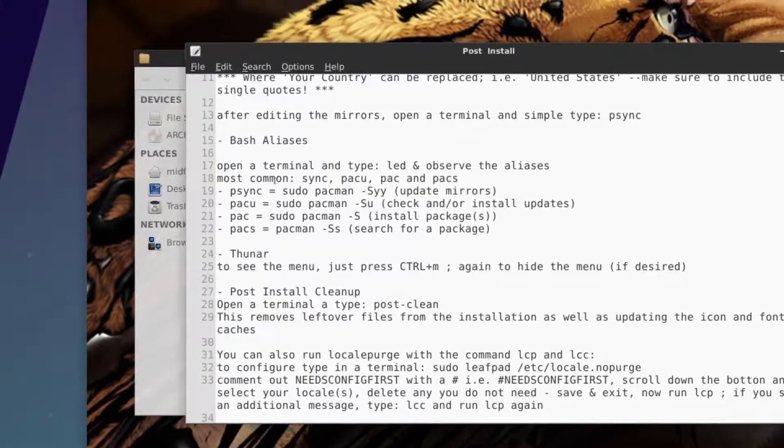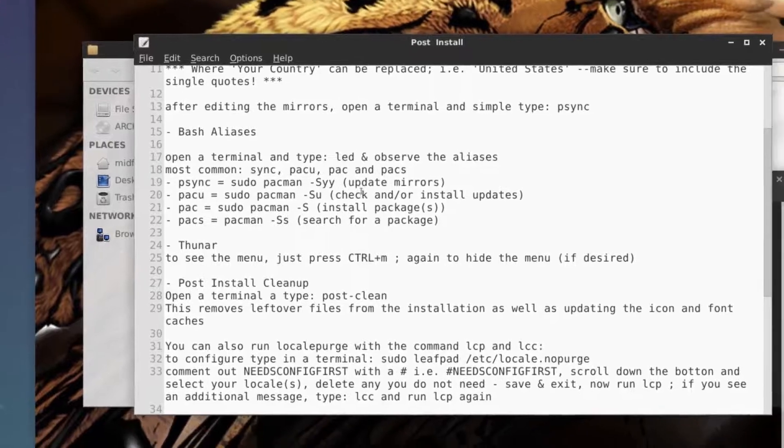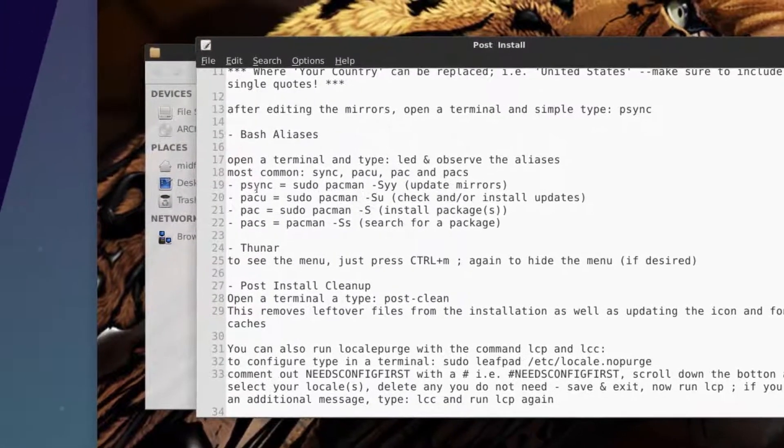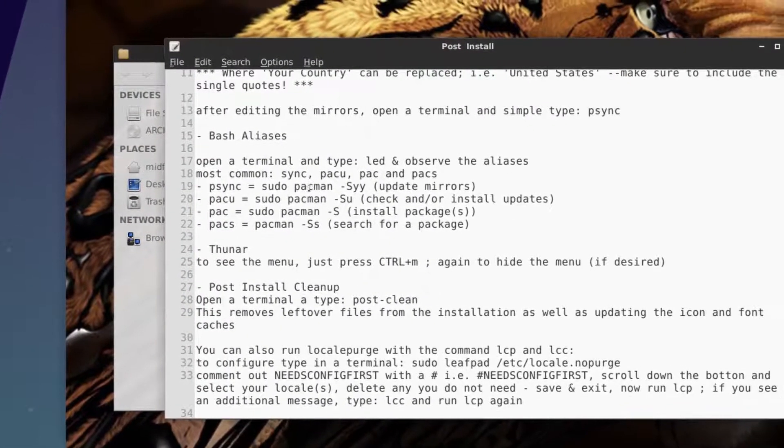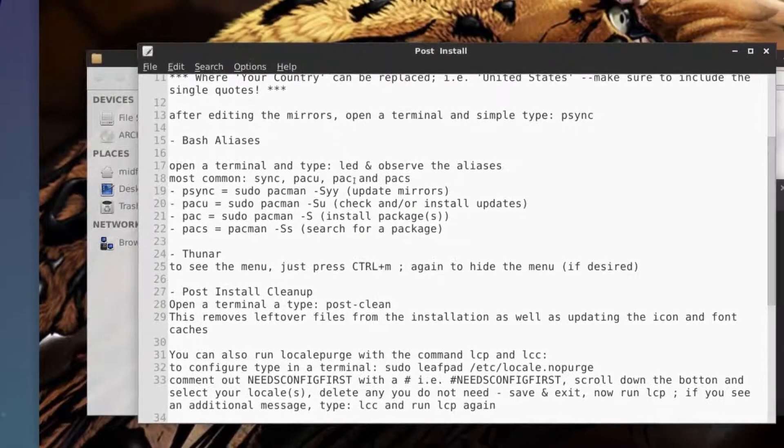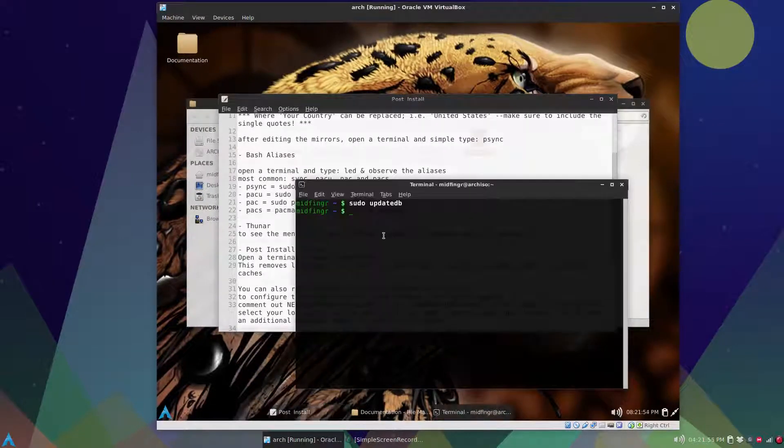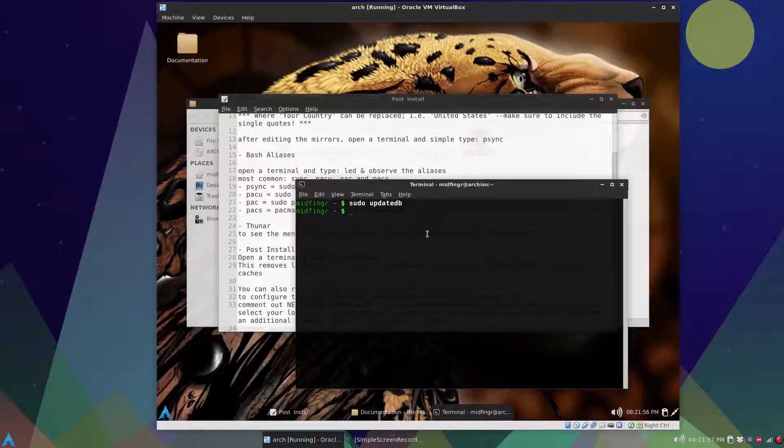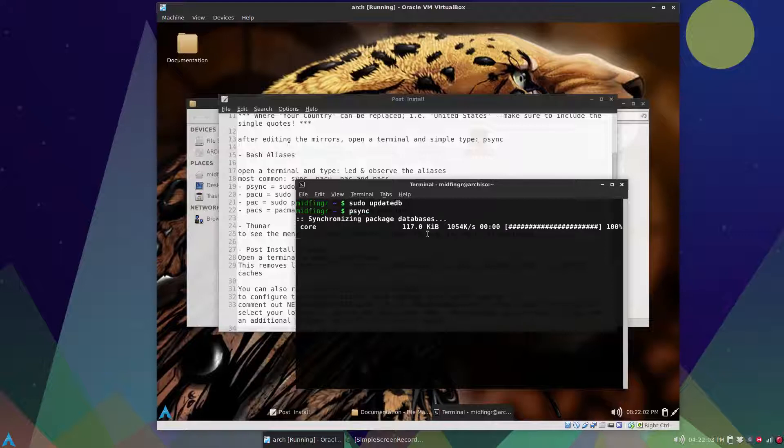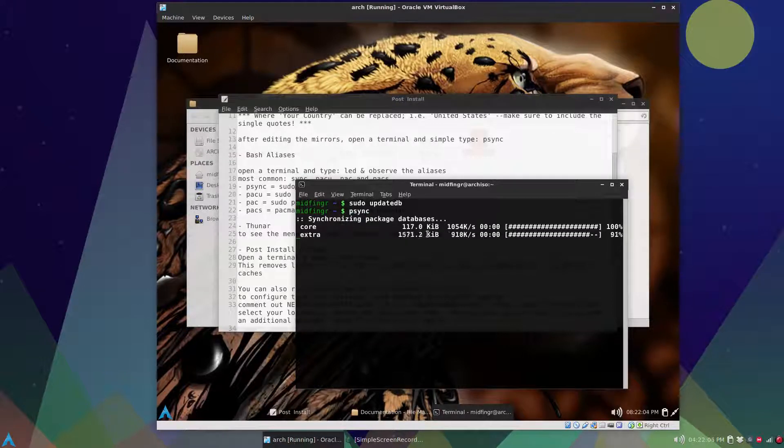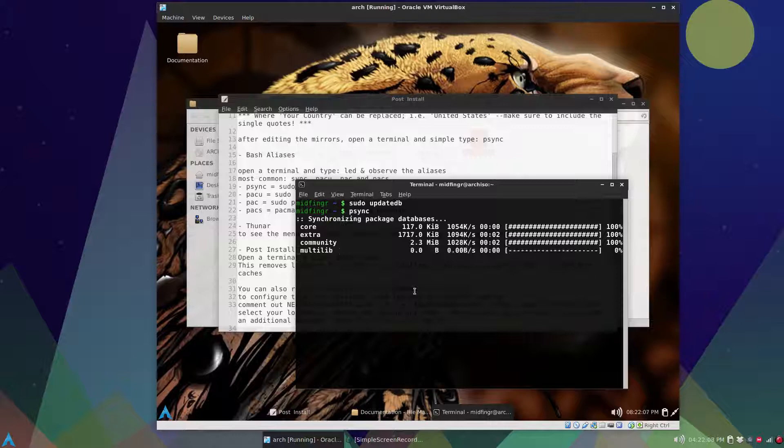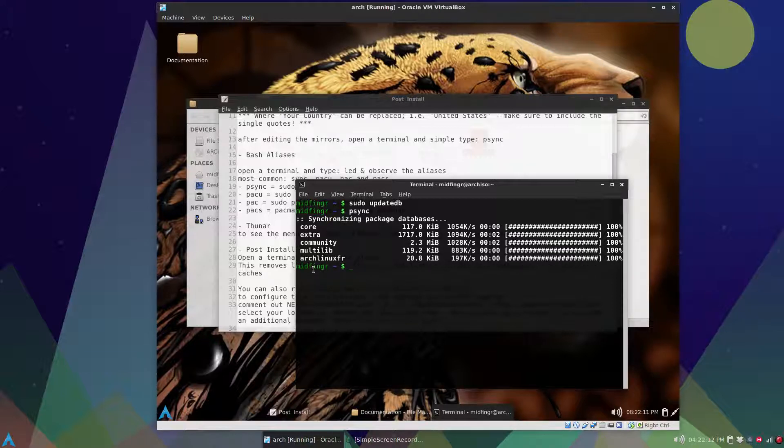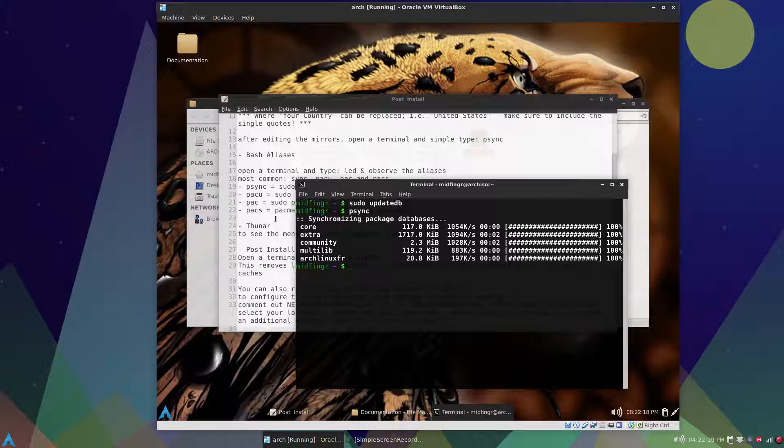More on the bash aliases. I changed the sync to update the mirrors to psync because sync is actually a command for Arch Linux. So after doing that and updating your mirrors, run psync. You'll have to type the full word in and it'll update the mirrors. Remember this is 64-bit only and has multi-lib and the AUR Arch Linux user repository as well, so you can use yowart which is installed.